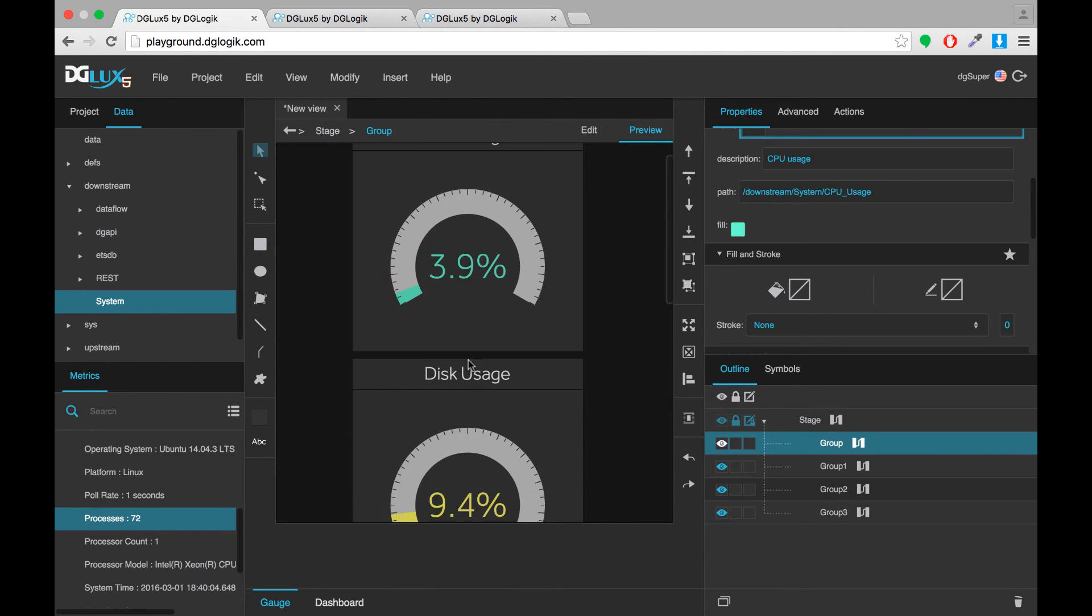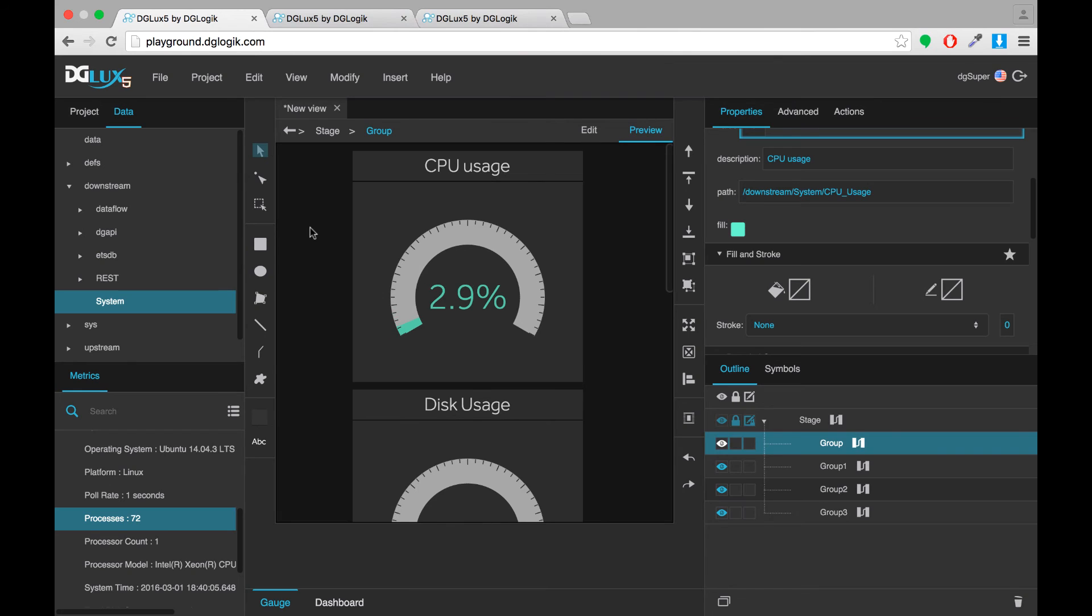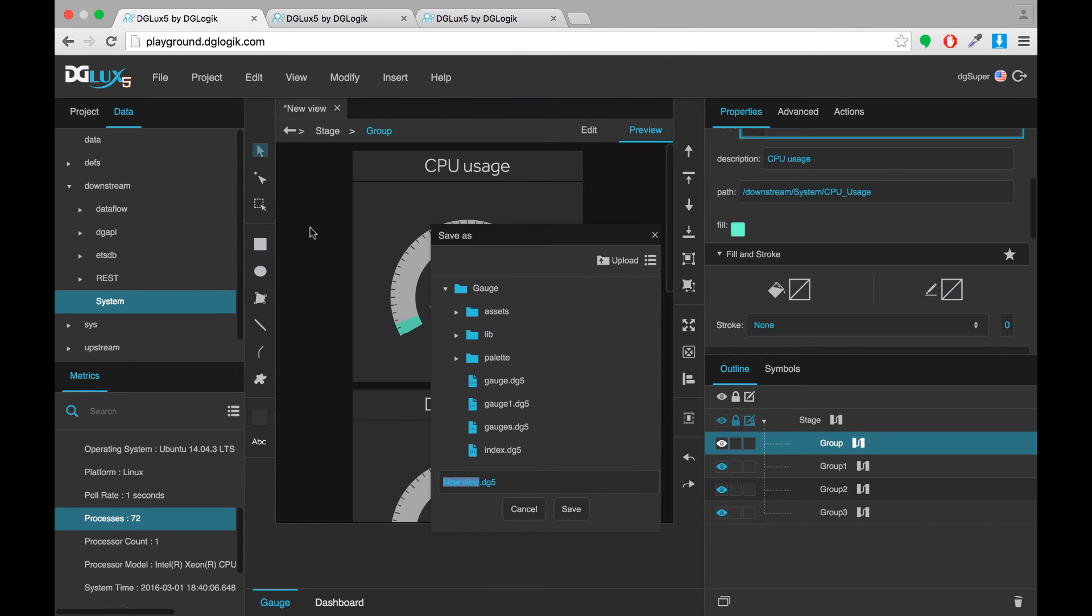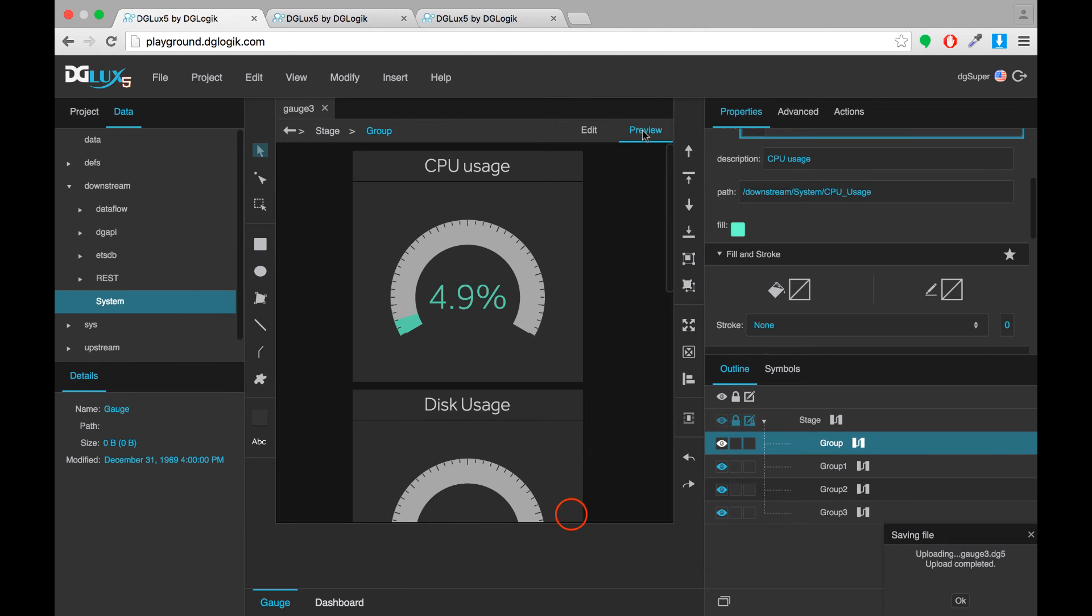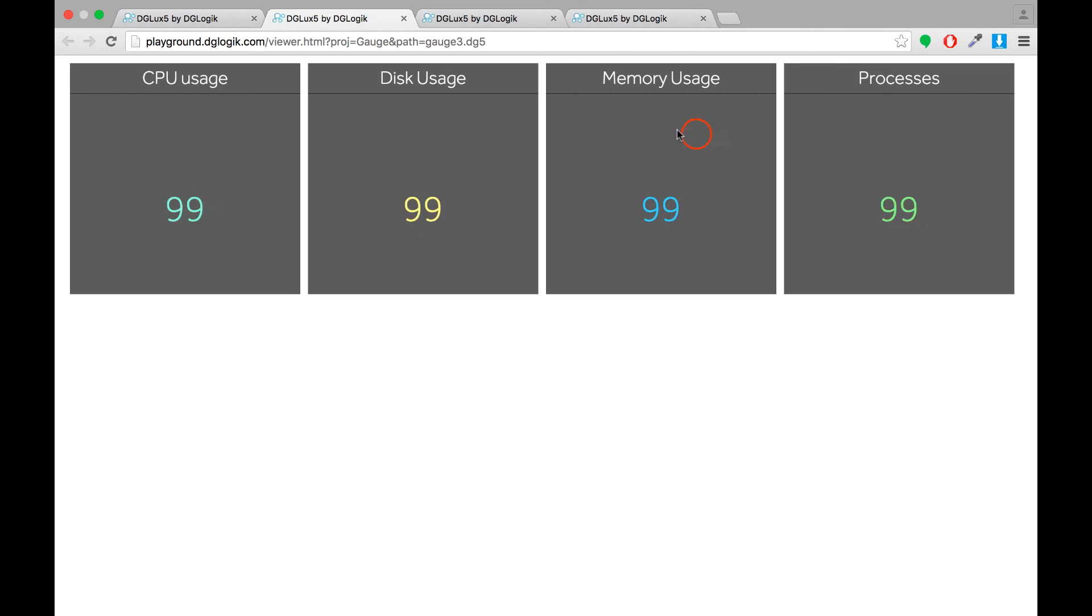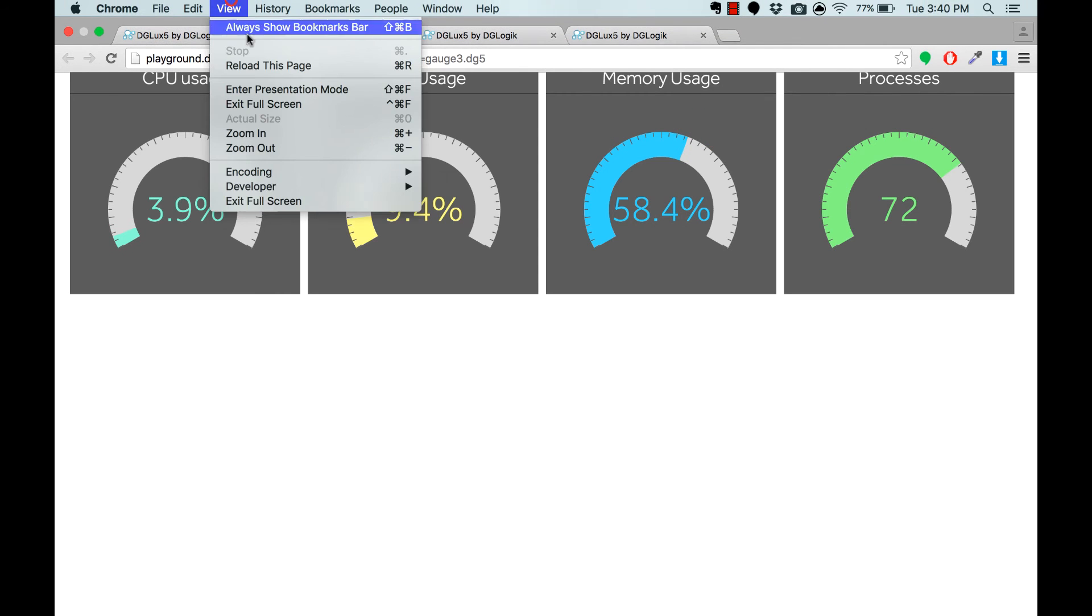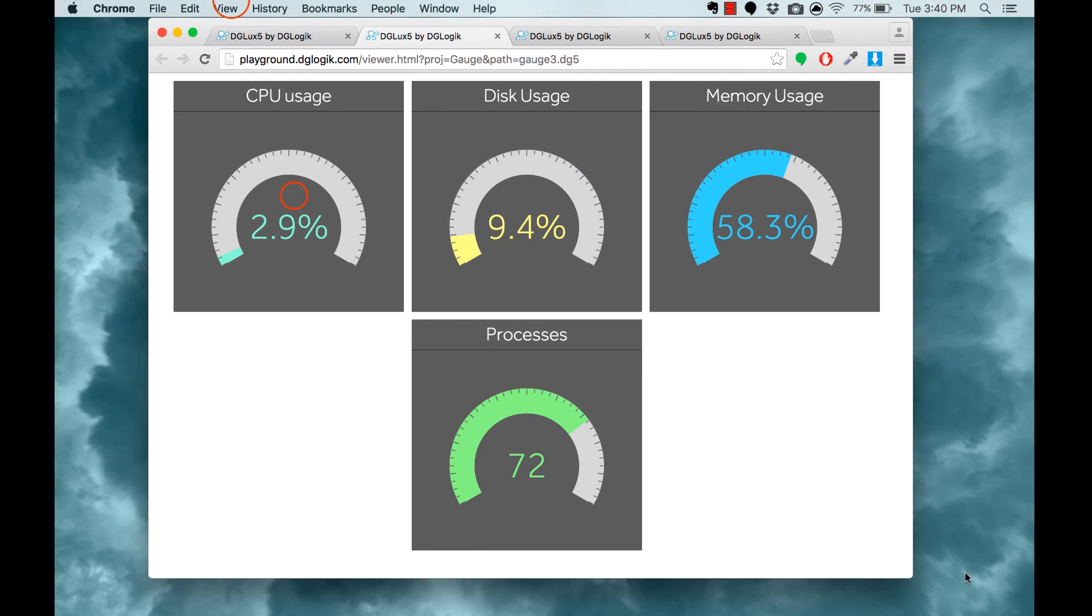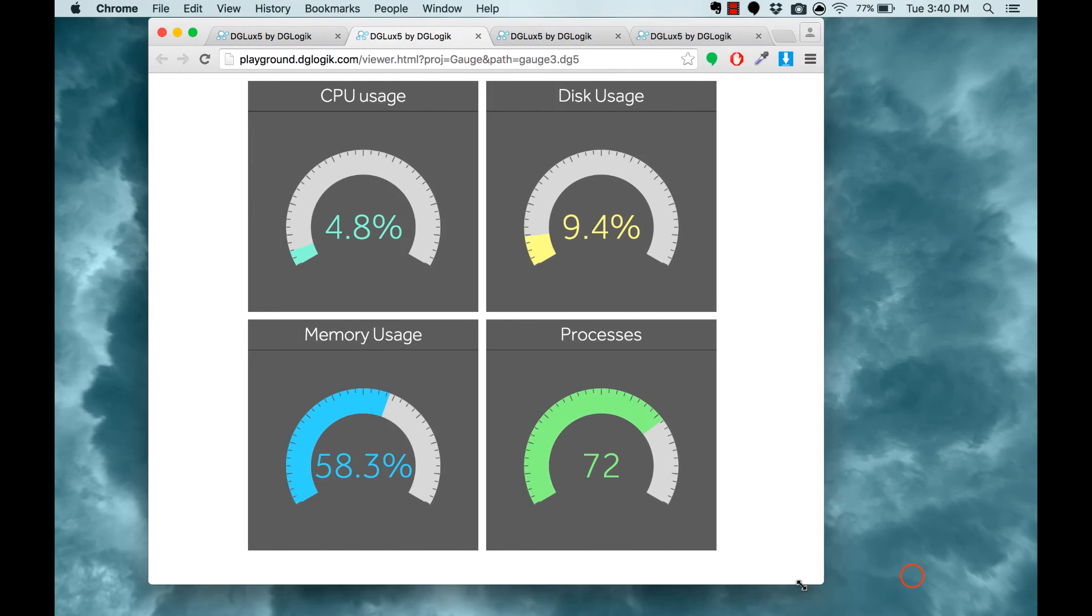And okay. And now my dashboard is done. I can save it. And view it in my browser. You can see it is responsive.